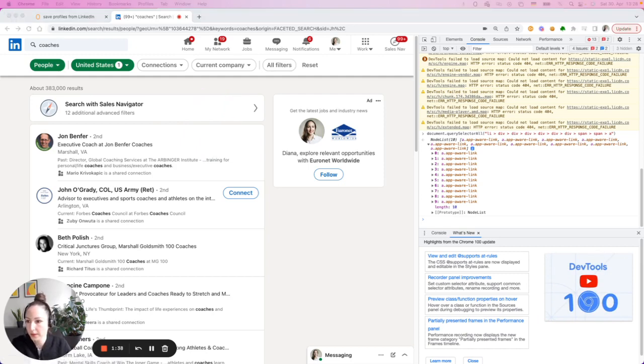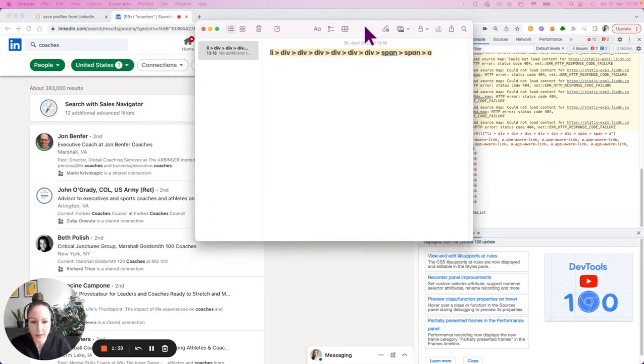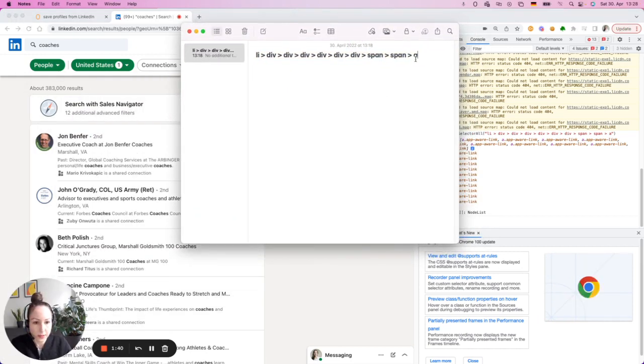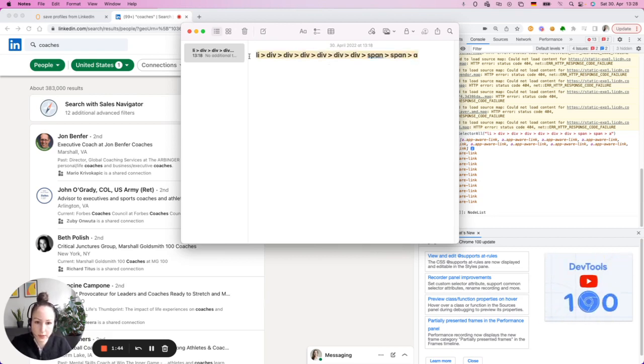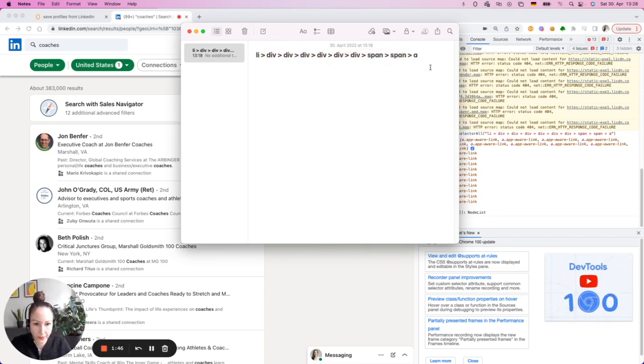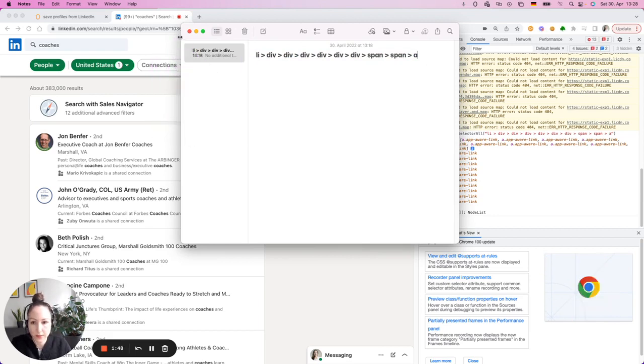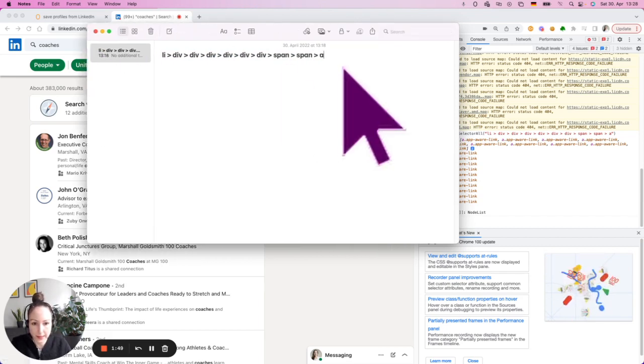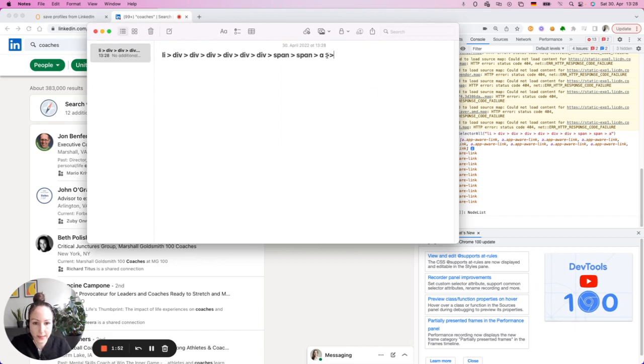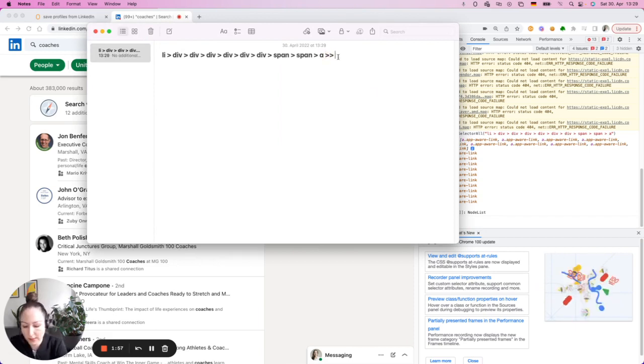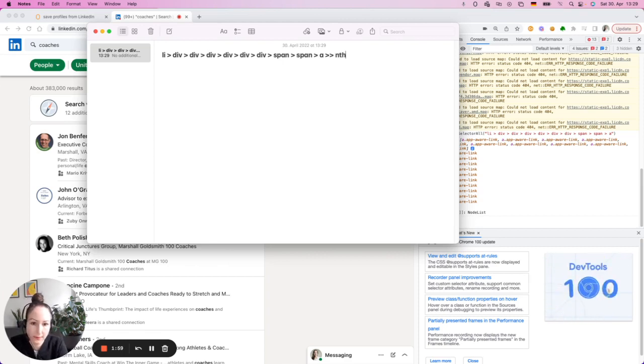So the first is going to be, you have here the CSS selector that you've built for that element. Now simply add two greater than signs like this. Hit space and then use NS to show the increment.